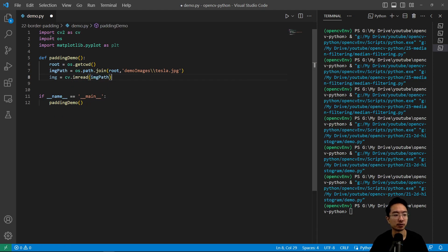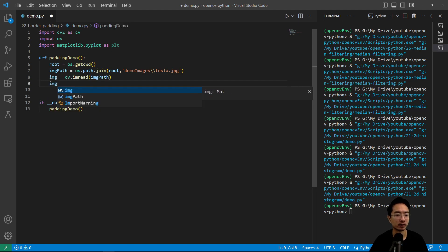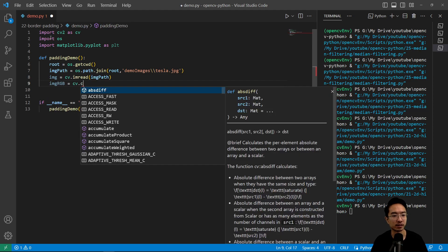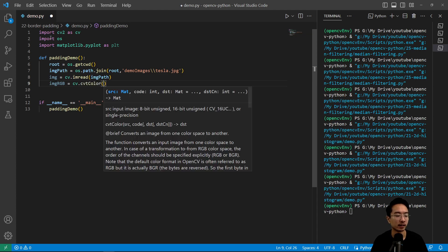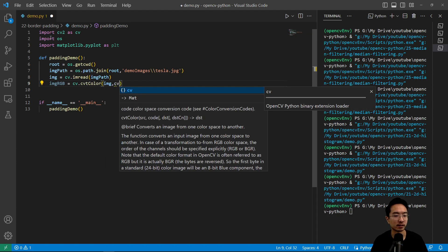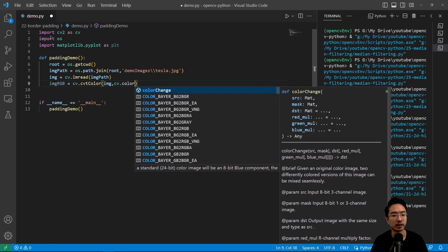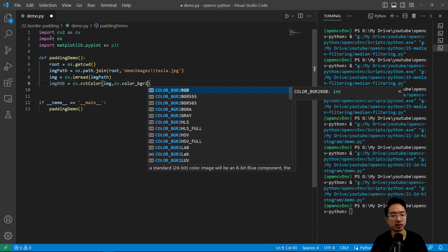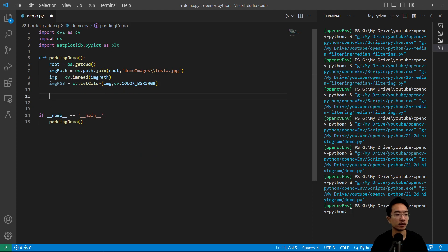And we're going to go ahead and read our image. So image equals cv.read and then pass in our image path. So once we pass that in, we could convert it to RGB. We're going to do cv.cvt color, and then we have image is going to be cv.color bgr to RGB.